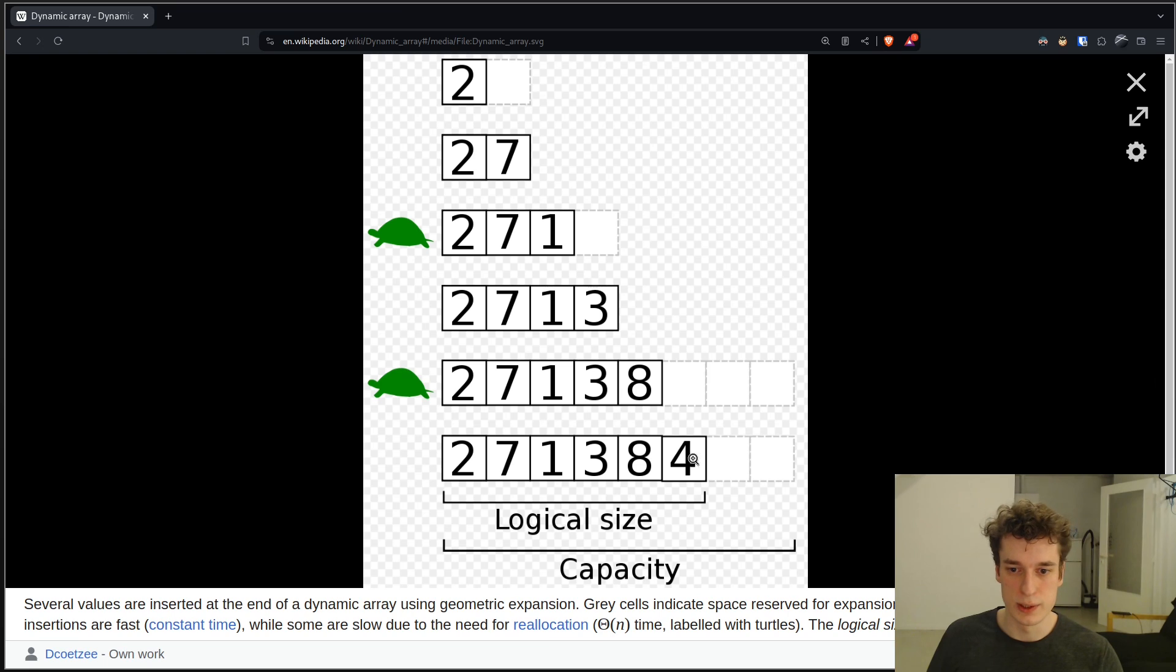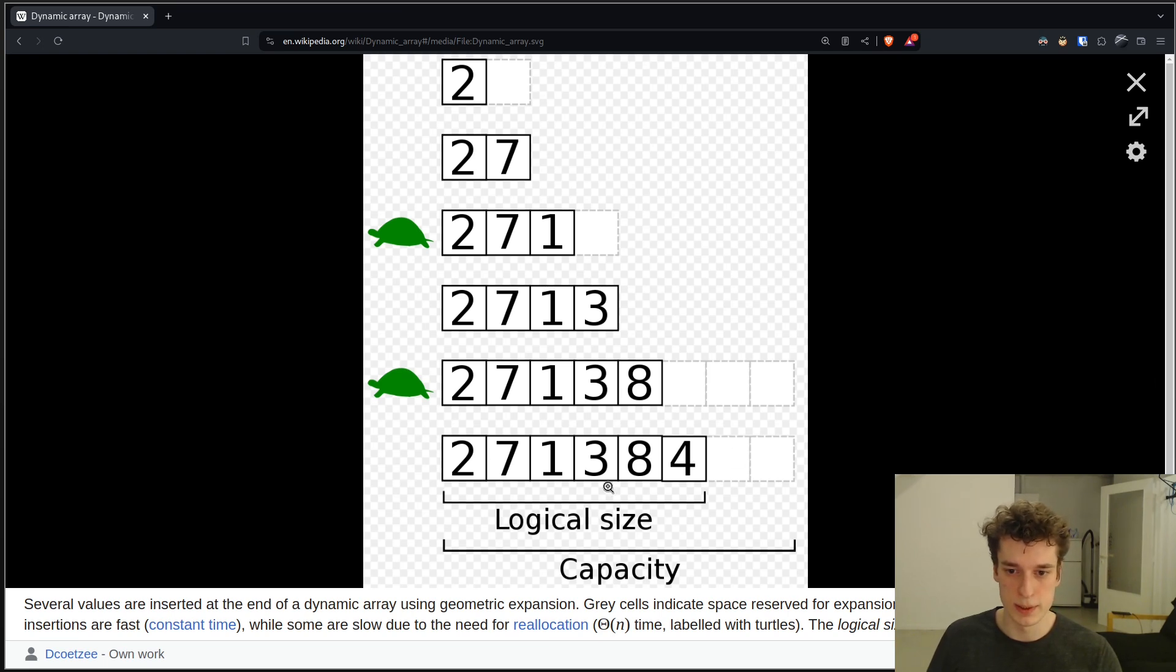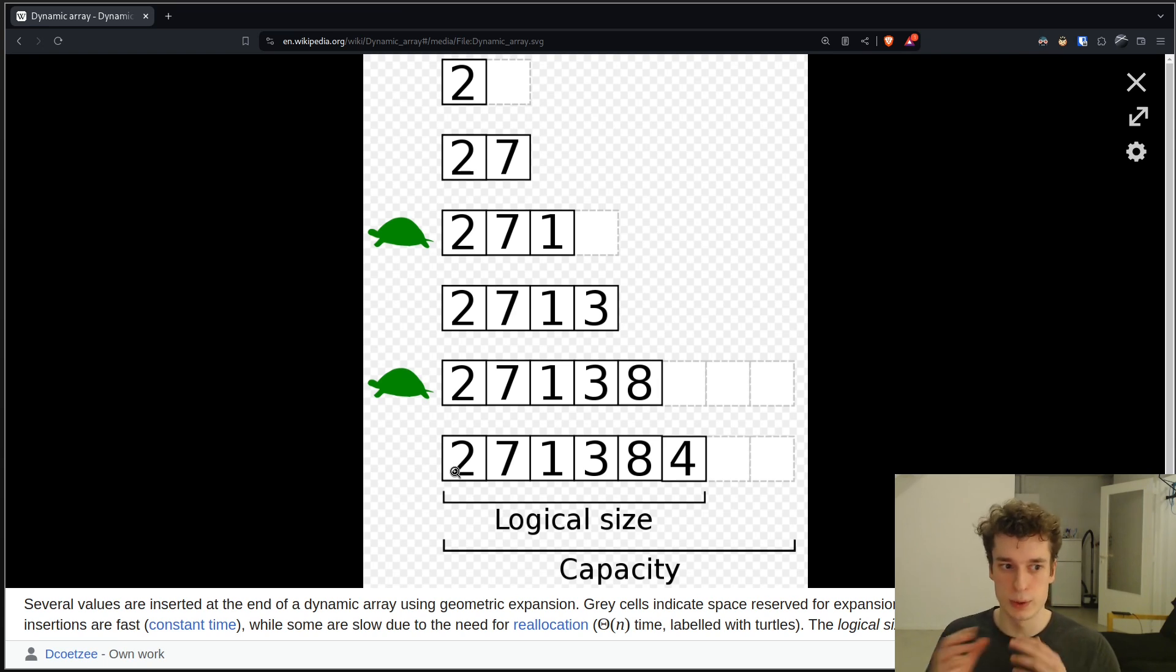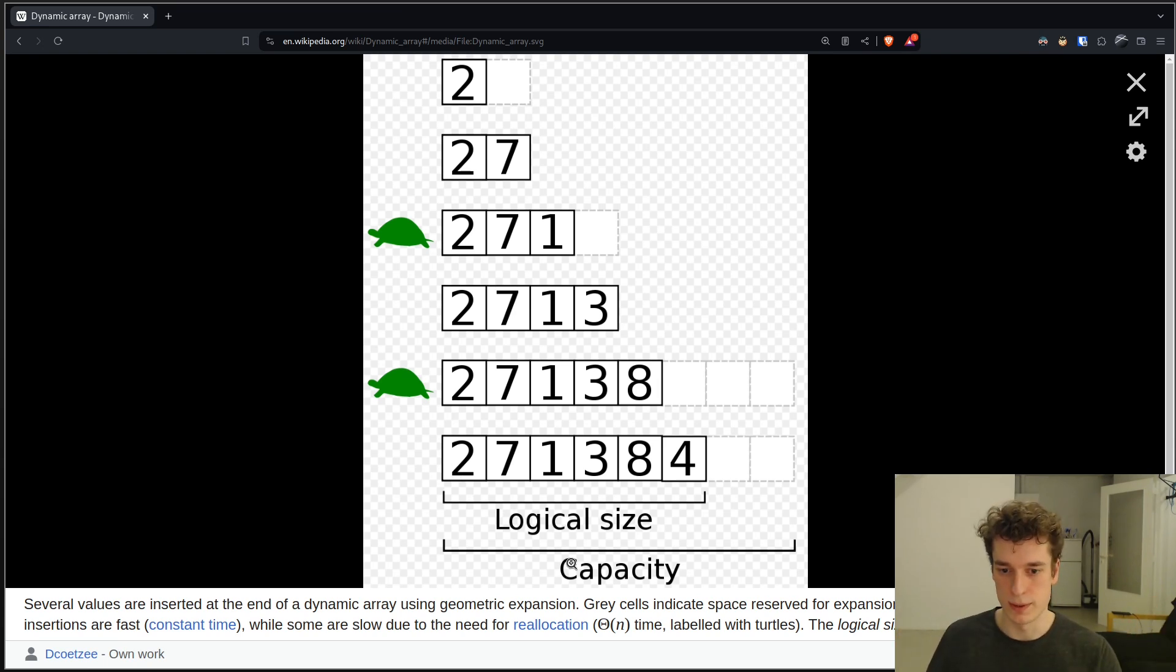And so the actual size of the array is called the logical size here, so literally the number of elements, and the actual capacity of the array is the physical size or capacity.